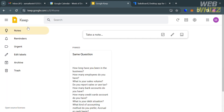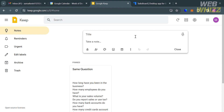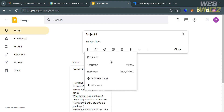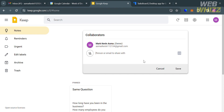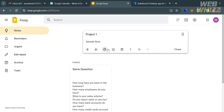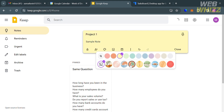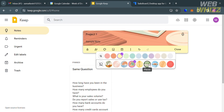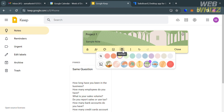To start creating notes, click 'Notes' on the left panel, then click the note field to begin. You can enter the note content and customize the title — for example, 'Project 1.' You can access the reminder option to remind you tomorrow, next week, or pick a specific date or place. You can also collaborate by inviting friends via their email address, and customize the note's background and color.